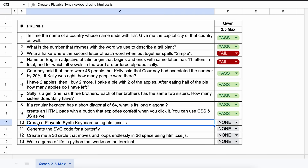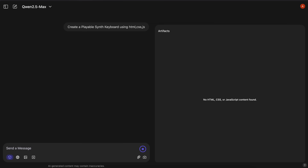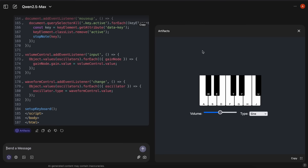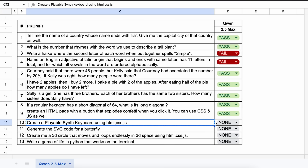The next question is: create a playable synth keyboard using HTML, CSS, and JS. Here's the answer, and if we run this, it also works well and produces the correct sound. So this is a pass.